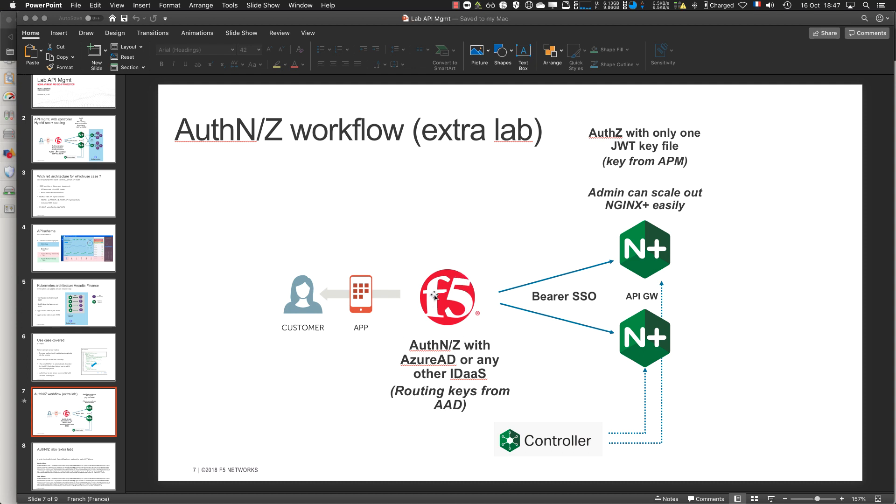Here we have an F5 APM doing authentication with several providers like Azure AD, custom provider, or Google. Here we have NGINX Plus. It's a DevOps or very agile architecture, so NGINX Plus can be scaled out, and this team would like to use only one JWK file.